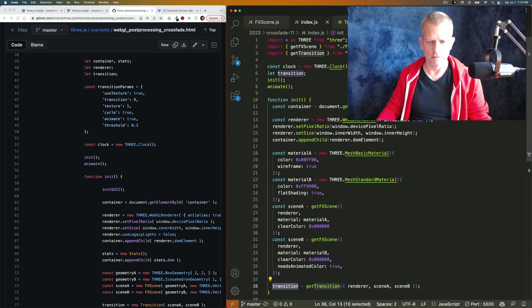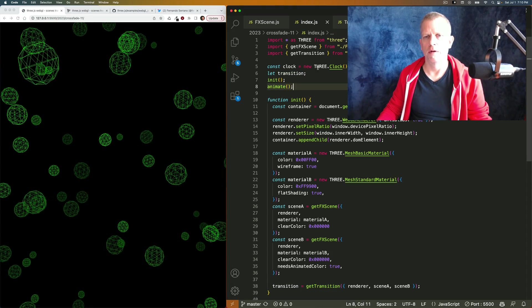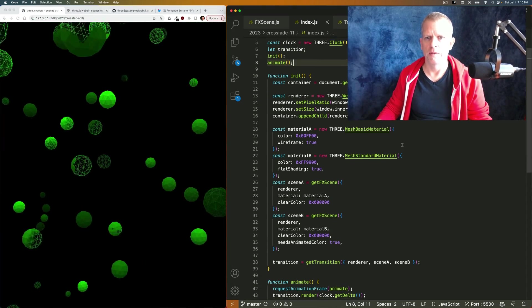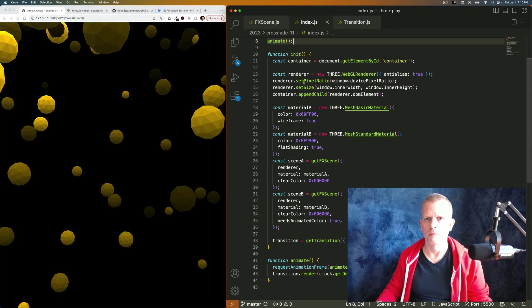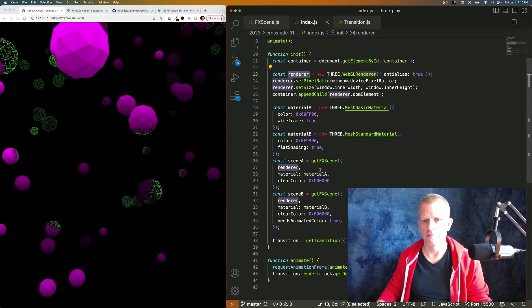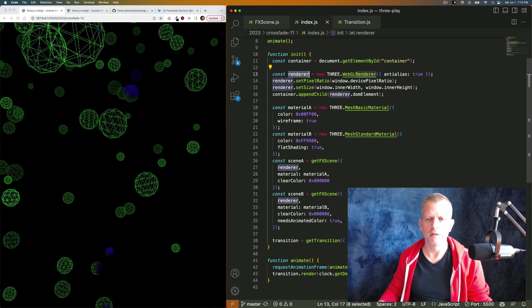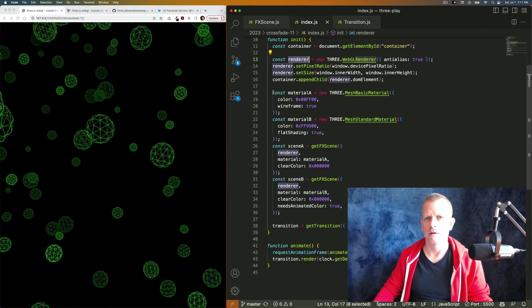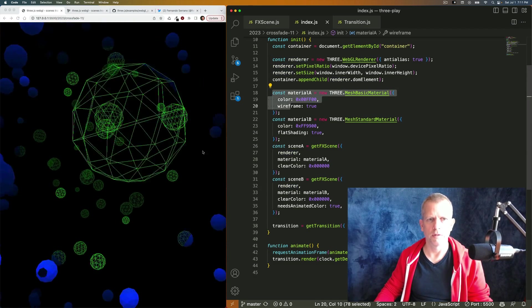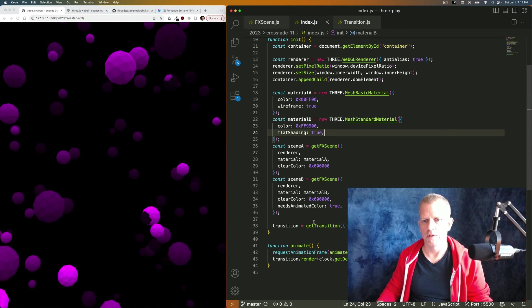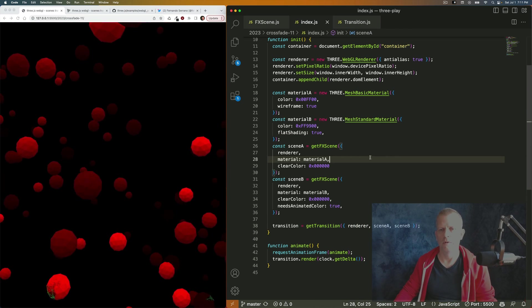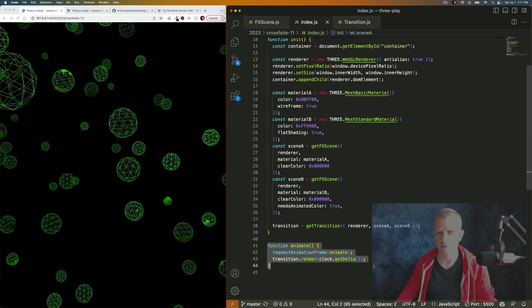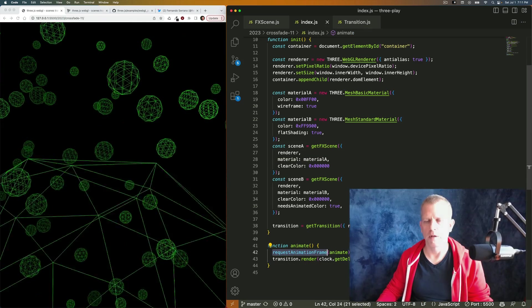Here's the basic scene where we just kind of set things up. There's going to be a single renderer shared by all three of the scenes that are set up. We've got a couple of materials which the entire scene will use and this transition. That's it, this animate loop.